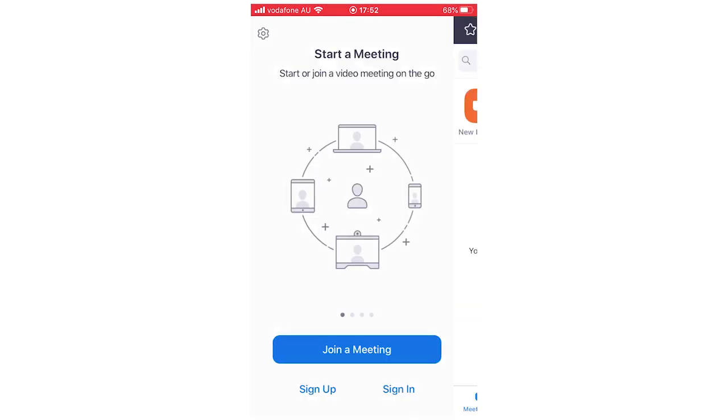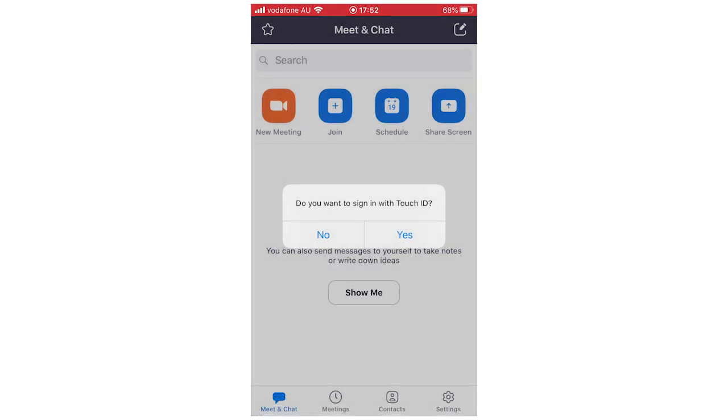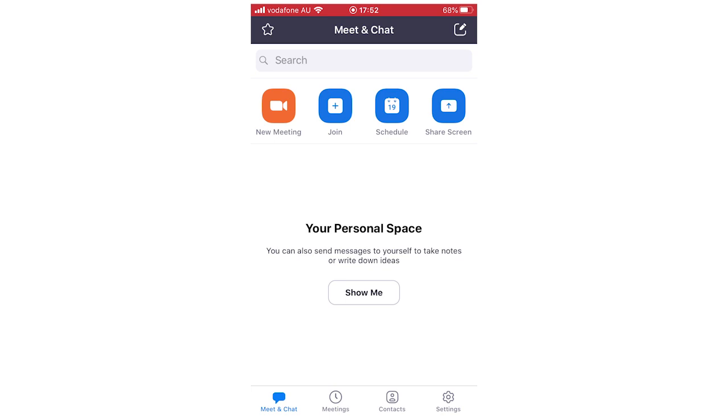Say save your password or not now. And let's go not now for this. And say do you want to use Face ID? You don't have to do that. But that's basically once you get on and logged in to your Zoom. That's when you know it's done.